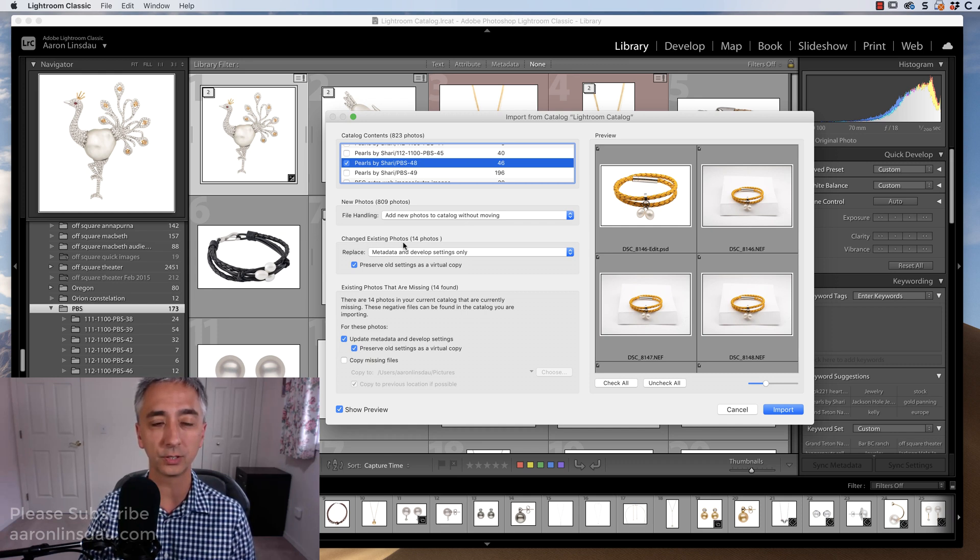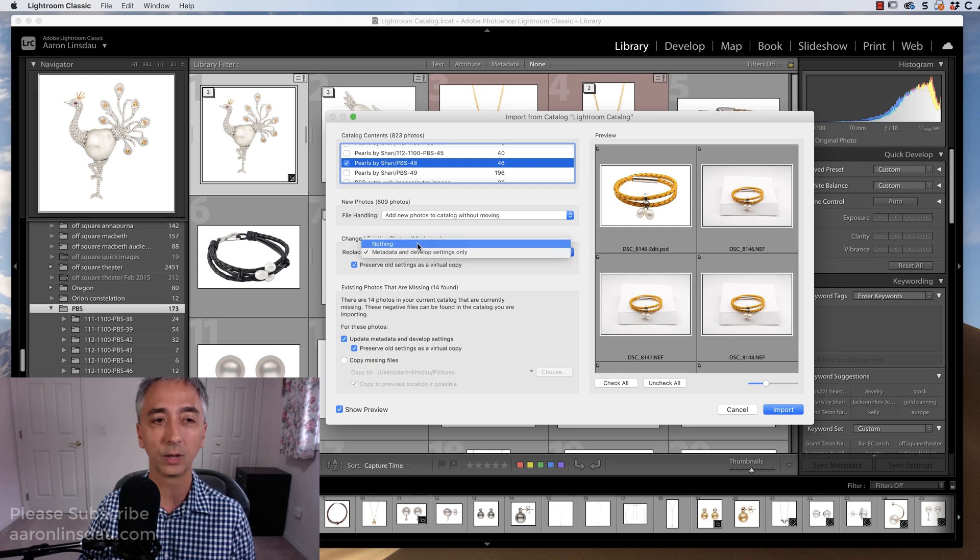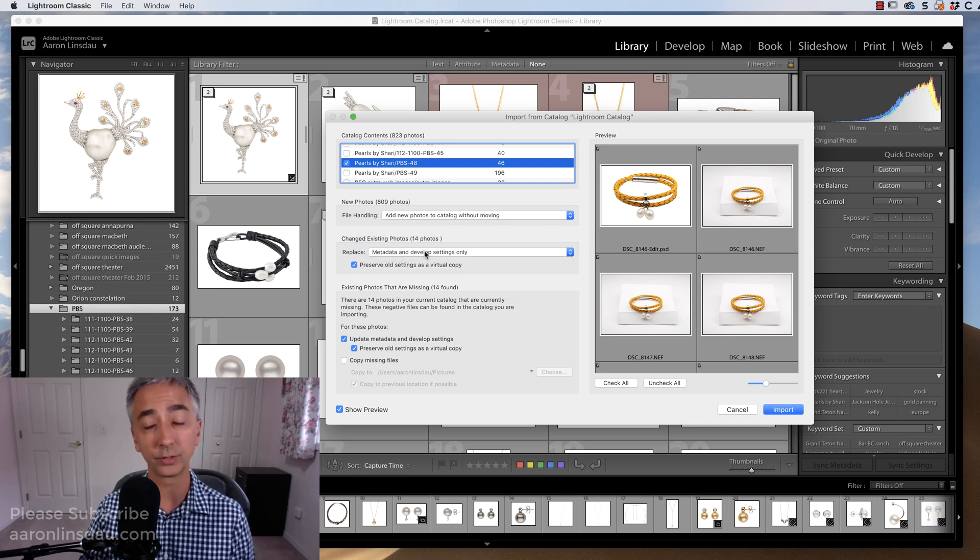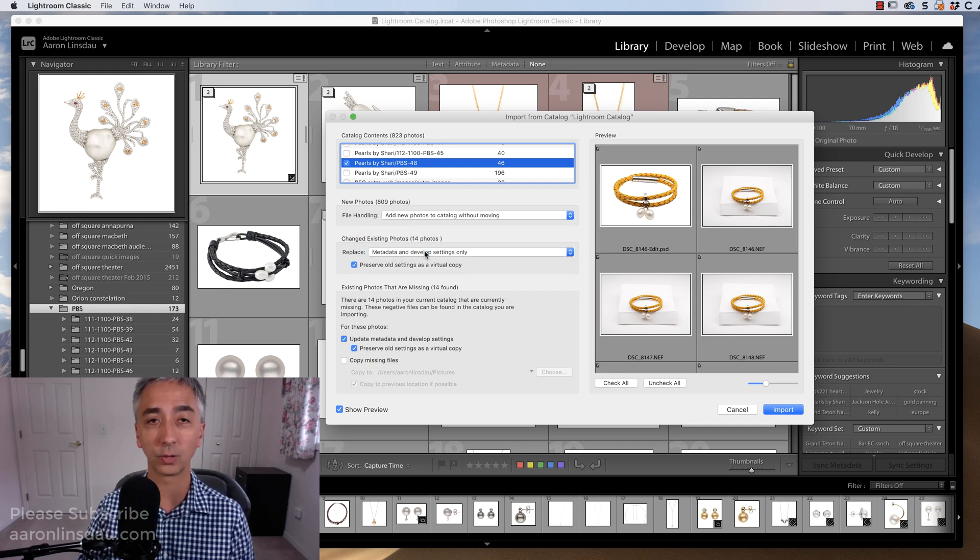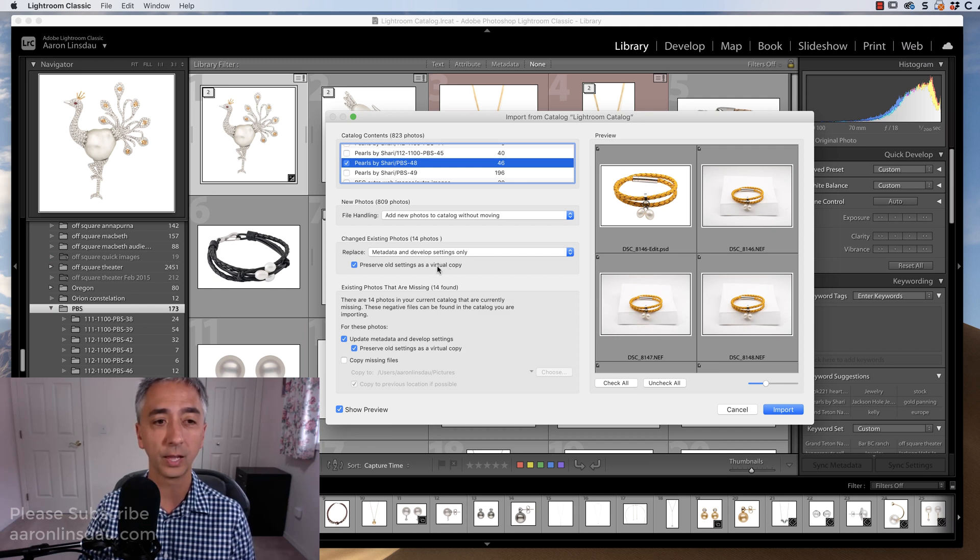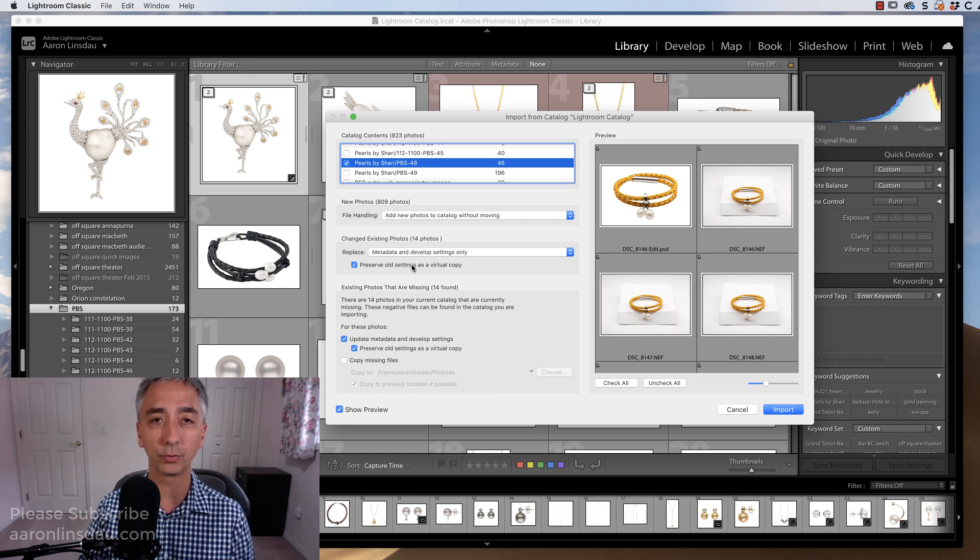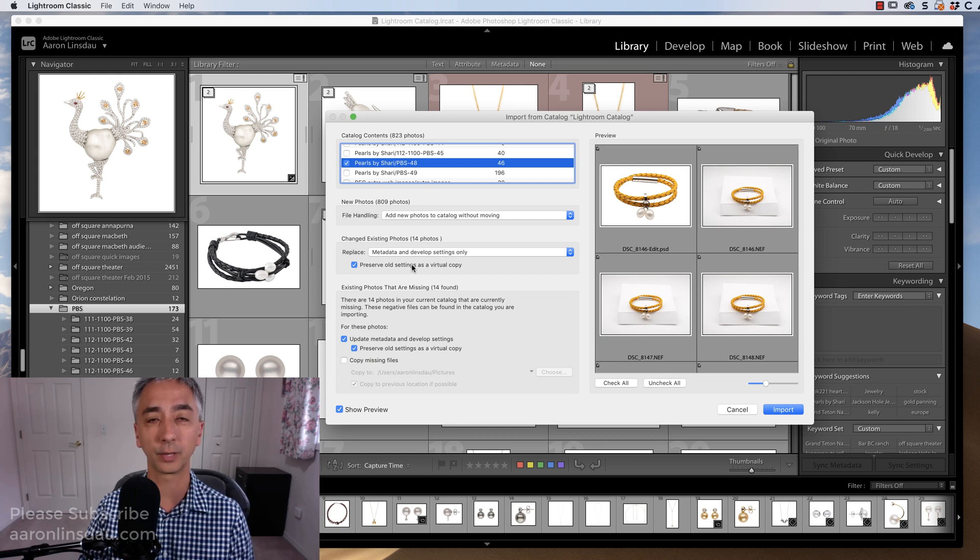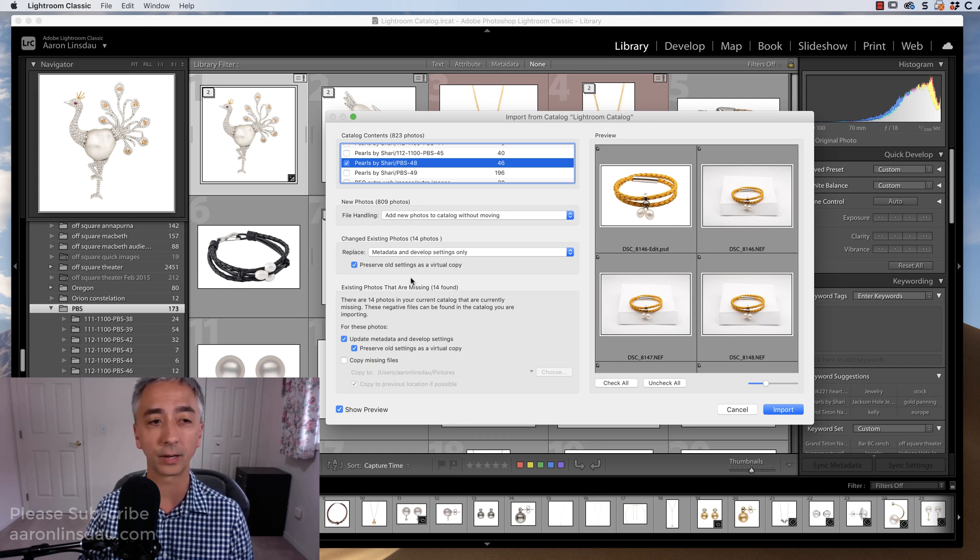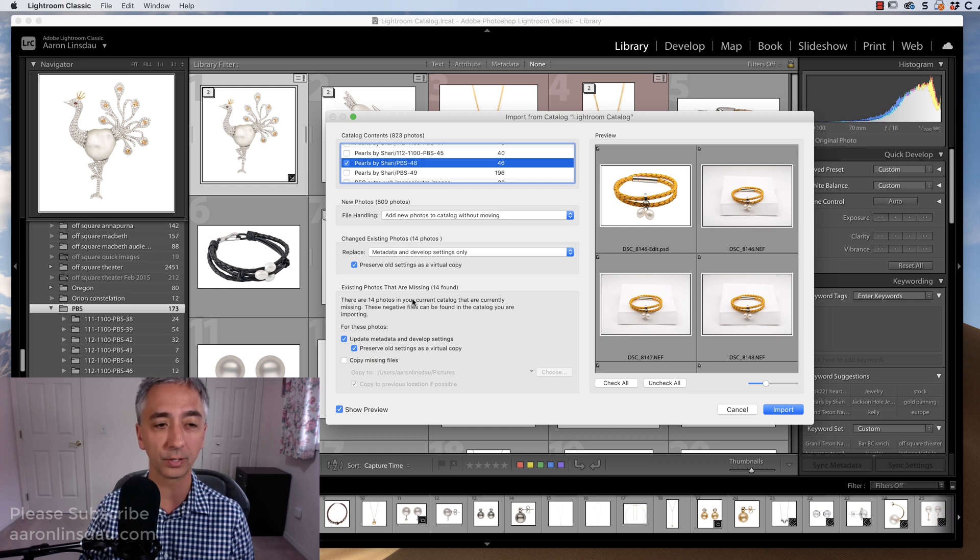Now, changed existing photos, 14 photos, replace metadata and develop settings only, or nothing. You want to bring the metadata because that's the whole idea of using the Lightroom catalog merge. And preserve old settings as a virtual copy. Since I'm not overriding an existing folder in my Lightroom catalog, this doesn't really matter. Existing photos that are missing, 14 found, fine.